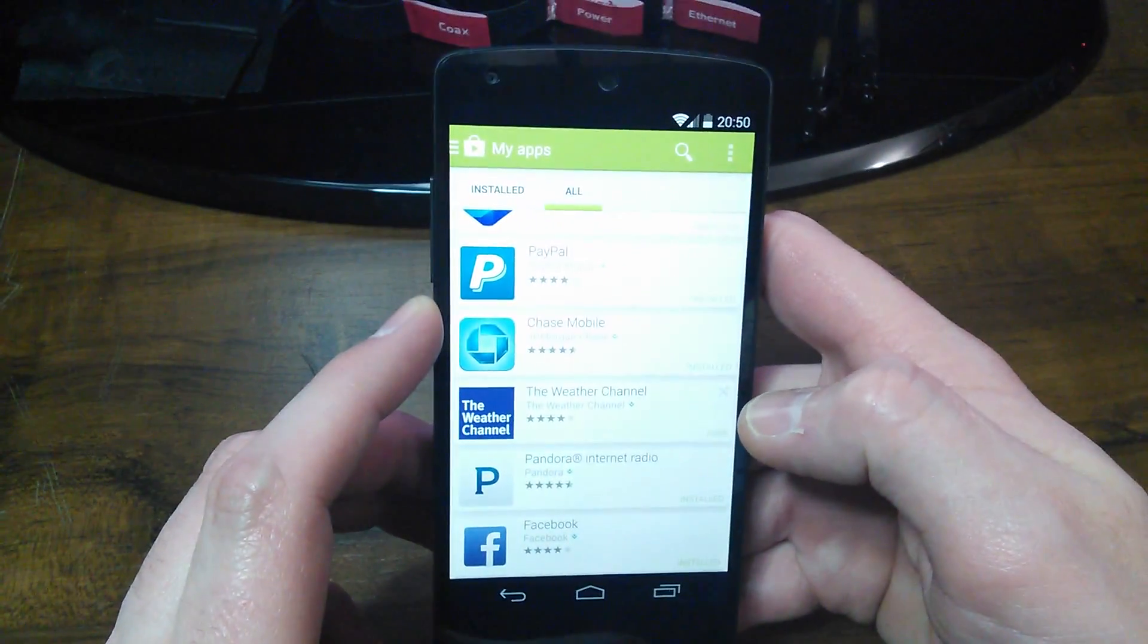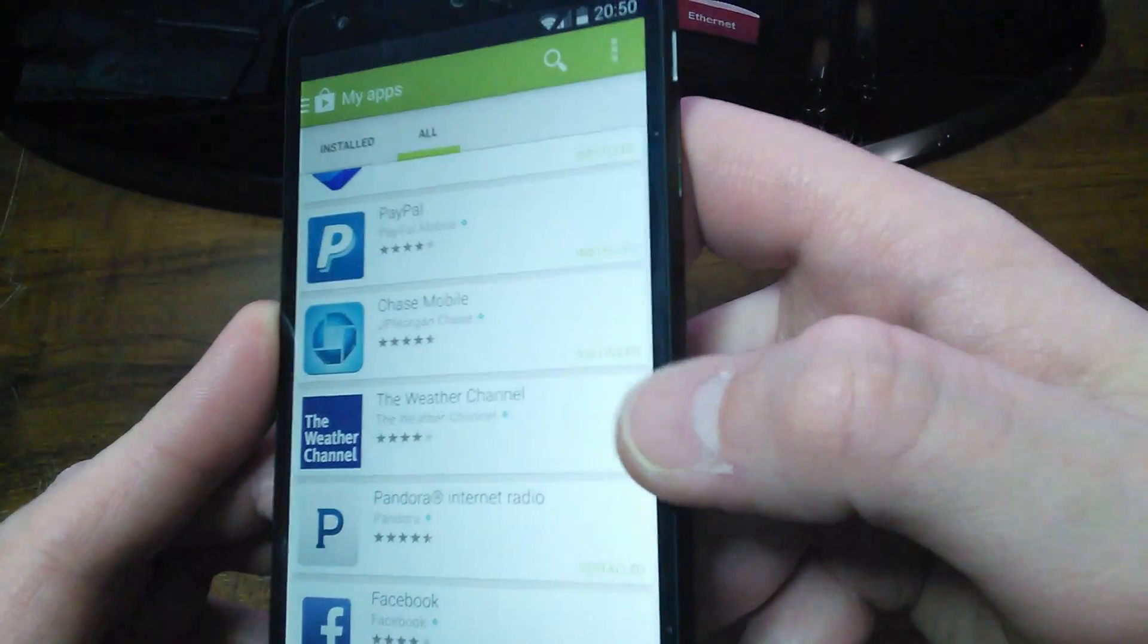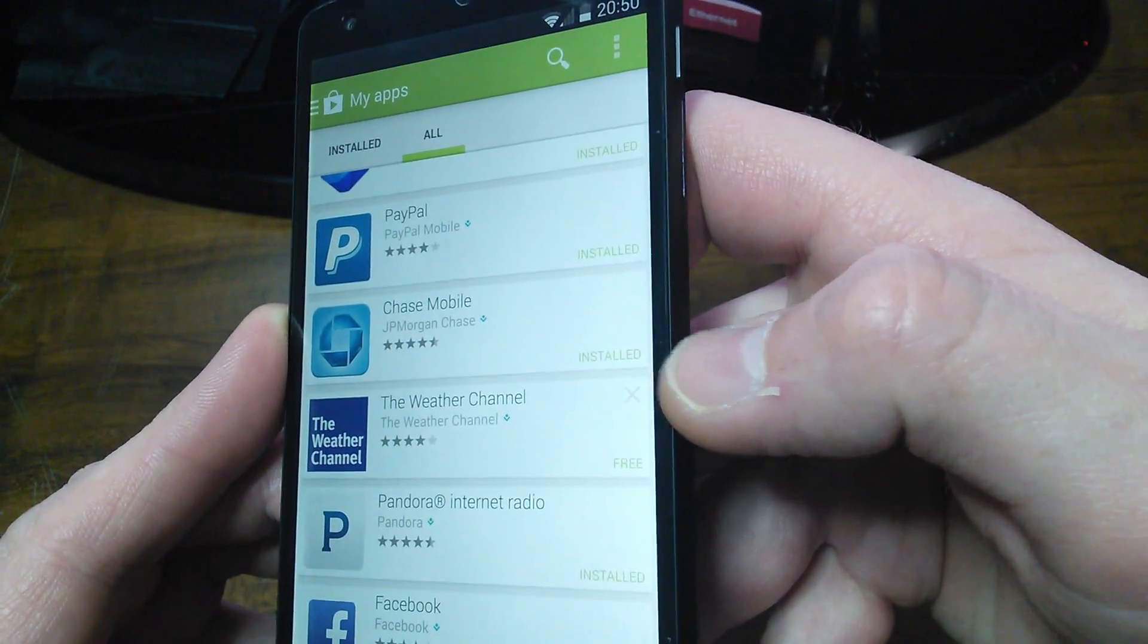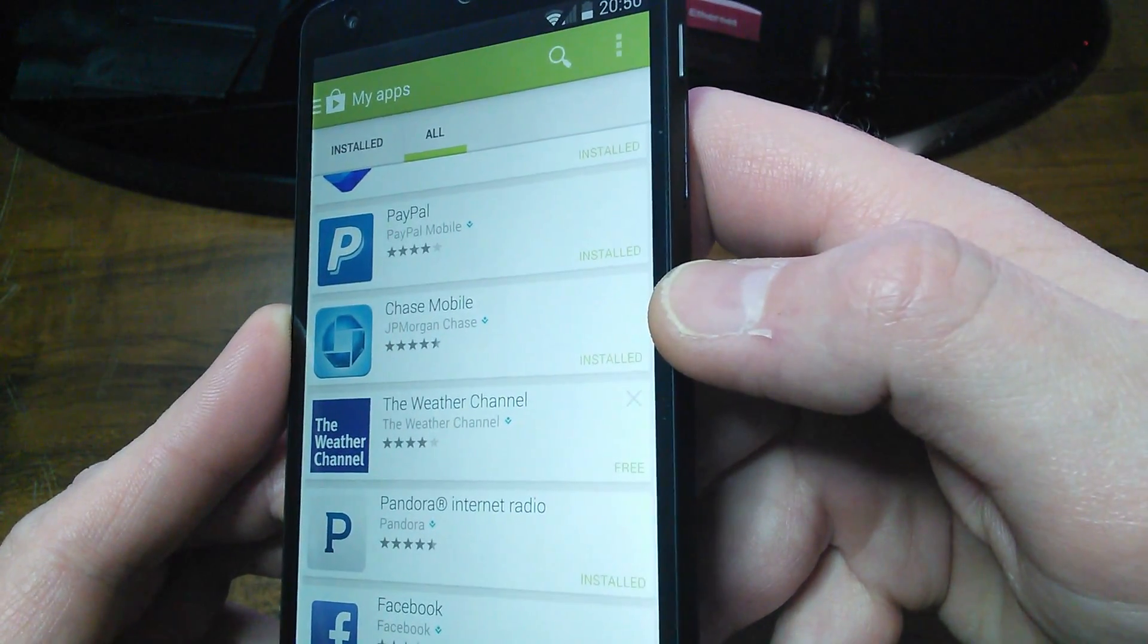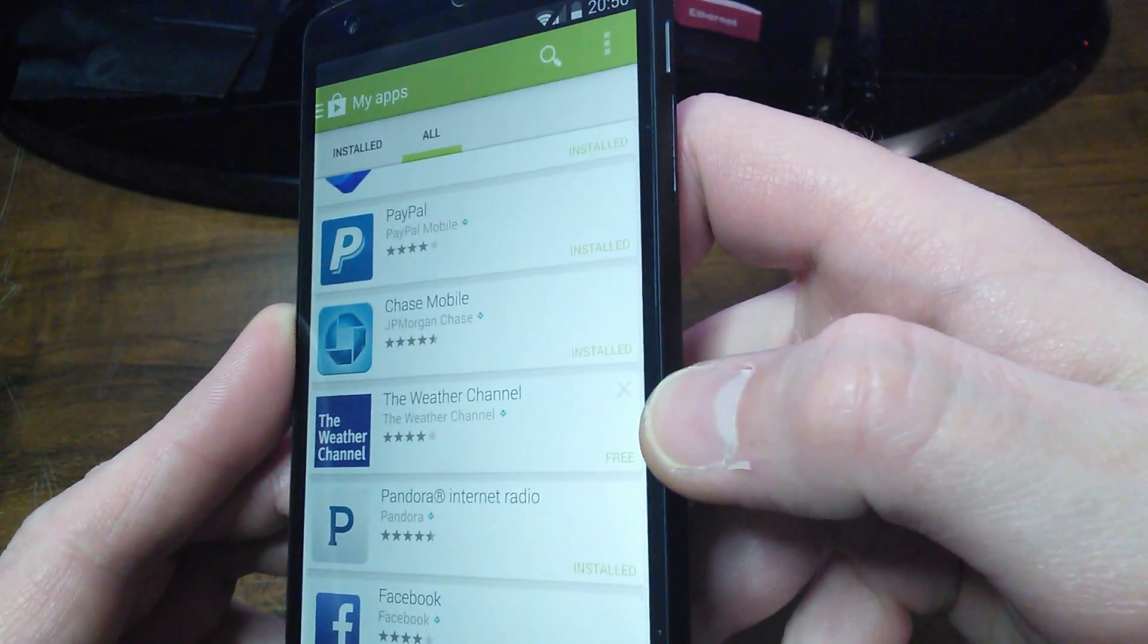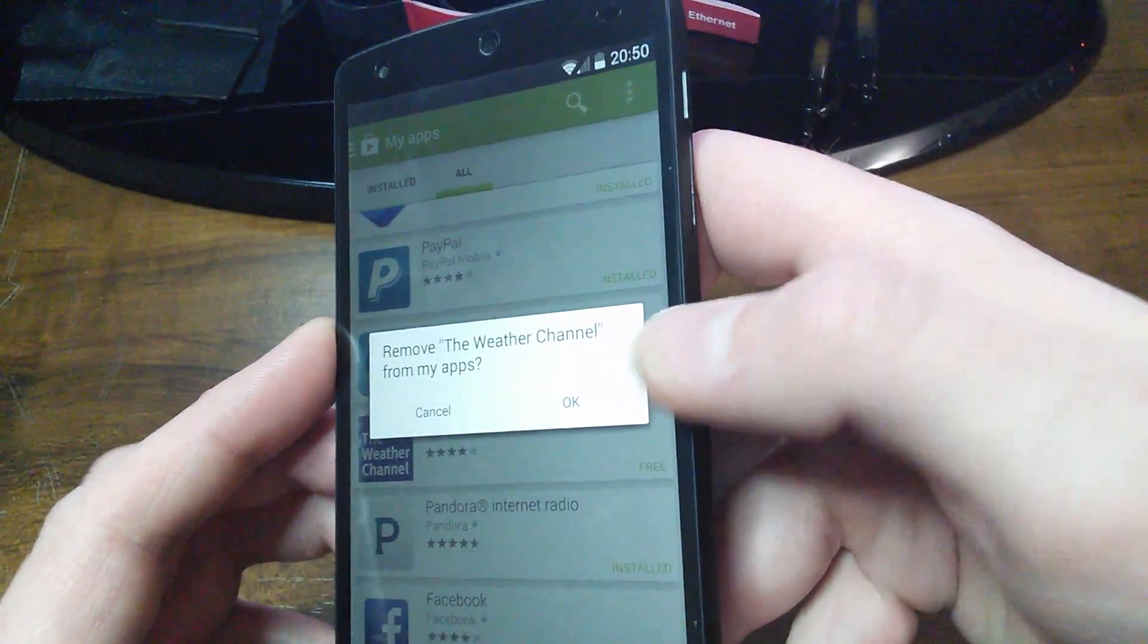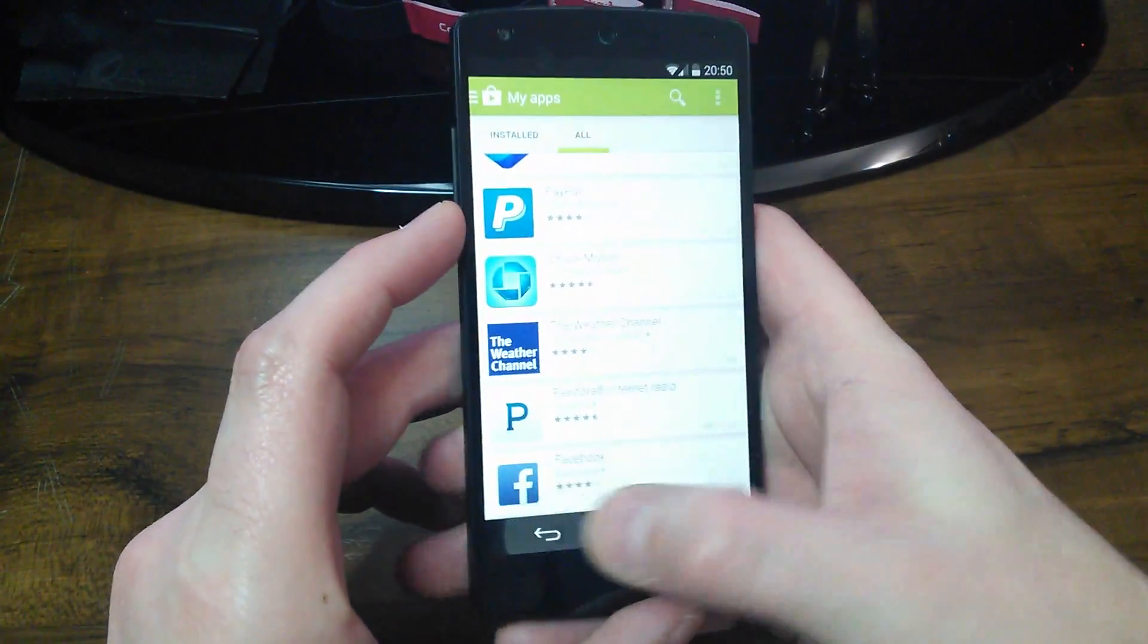So you can do it that way or there's a little X right there if you can see it by my thumb. As long as it doesn't say installed, like the one above it here is Chase. That's installed on my phone. So it says installed. So there is no X available in that box there because that's actually installed on my phone. And I cannot remove that unless I do it through uninstalling it. So we already uninstalled the Weather Channel app. So let's say we want to remove it from the Google Play Store. So there if you click that X, you can remove the Weather Channel from your apps. And that actually removes it from the Google Play Store.